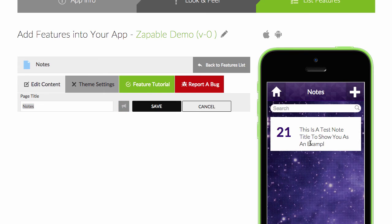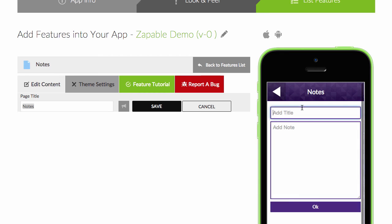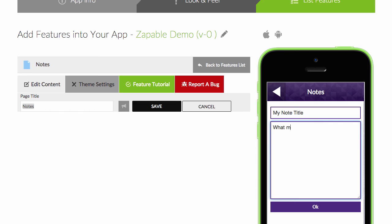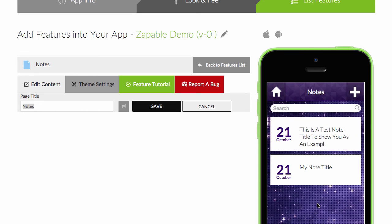And then it's simply a matter of people can add in notes, my note title, and what my note is, click OK. And then you can see here the note is added in.